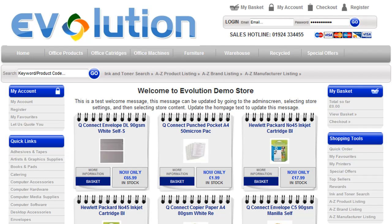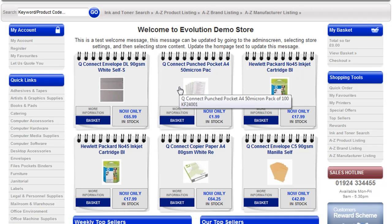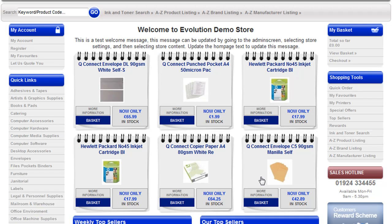That's how simple it is to alter the look and feel of the store. Now there are some variables within the template that you can alter. For example, if you don't have any special offers applied to your web store, then this section of the template will be blank.